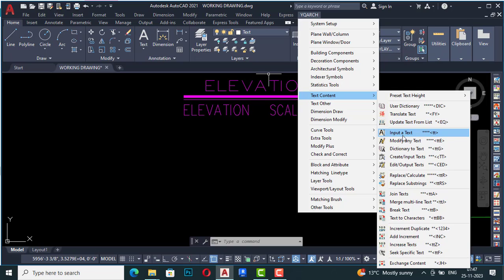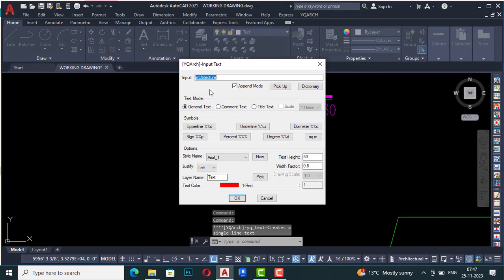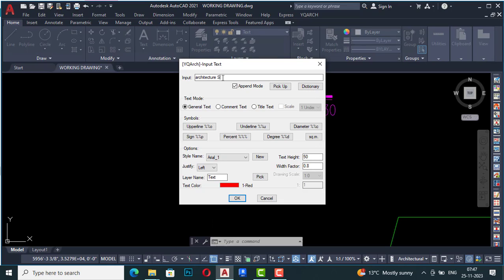You can also see the Update Text option from the list — you can update any text using this. And this one is Input a Text: if you want to write any text, you can use Input a Text. It will ask what you want to enter, so I have entered 'Architecture' here, and I am going to add a virtual symbol.